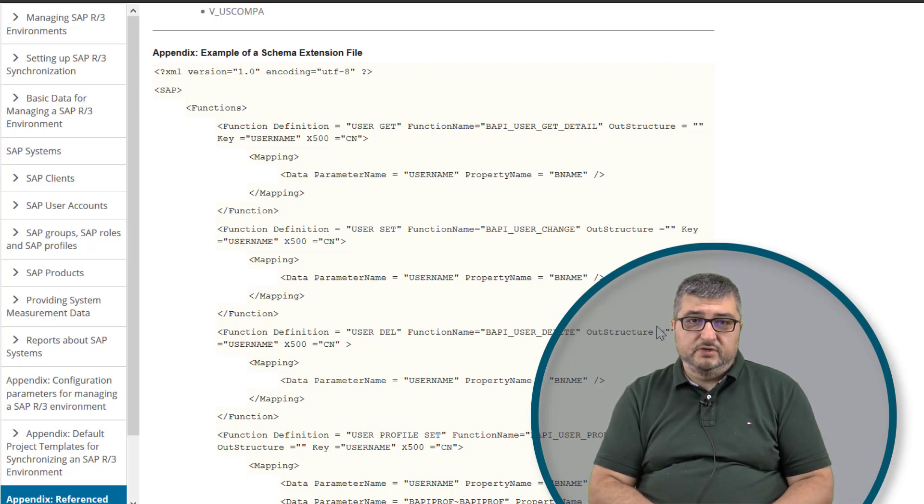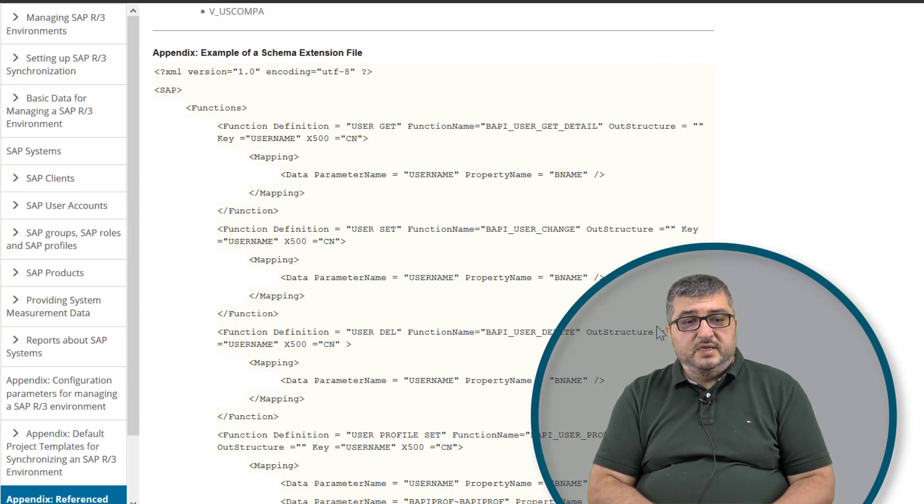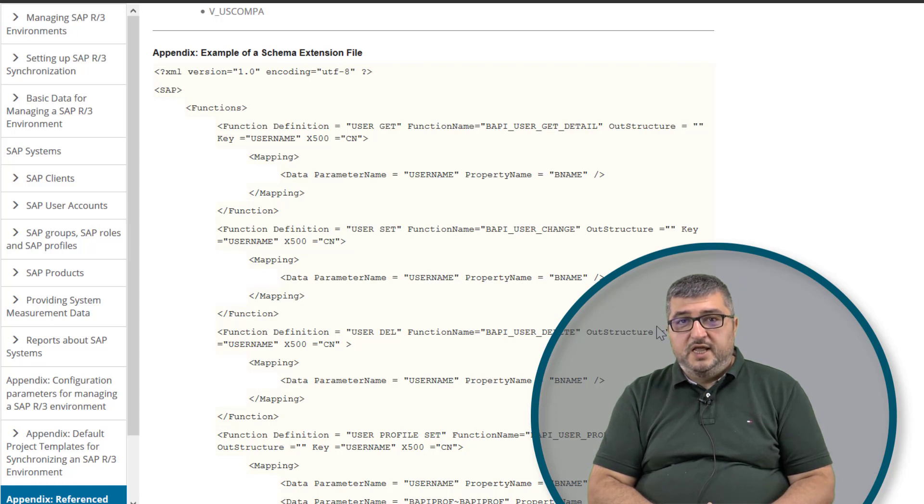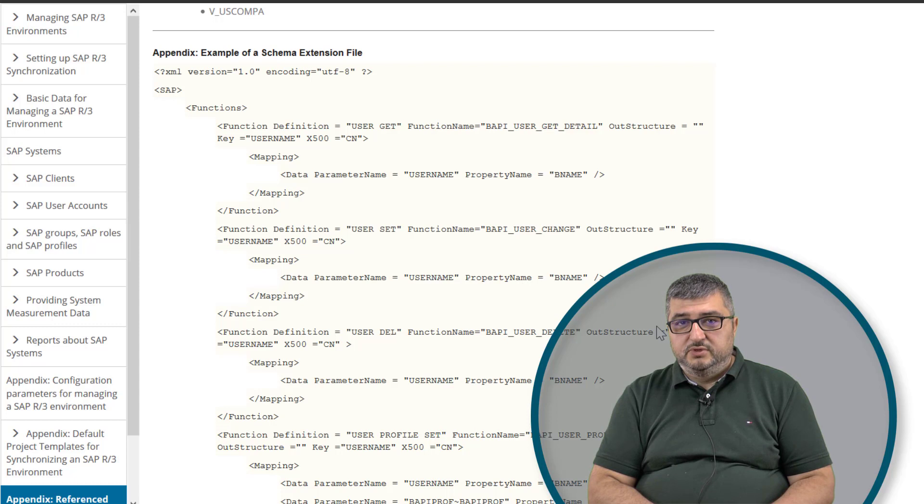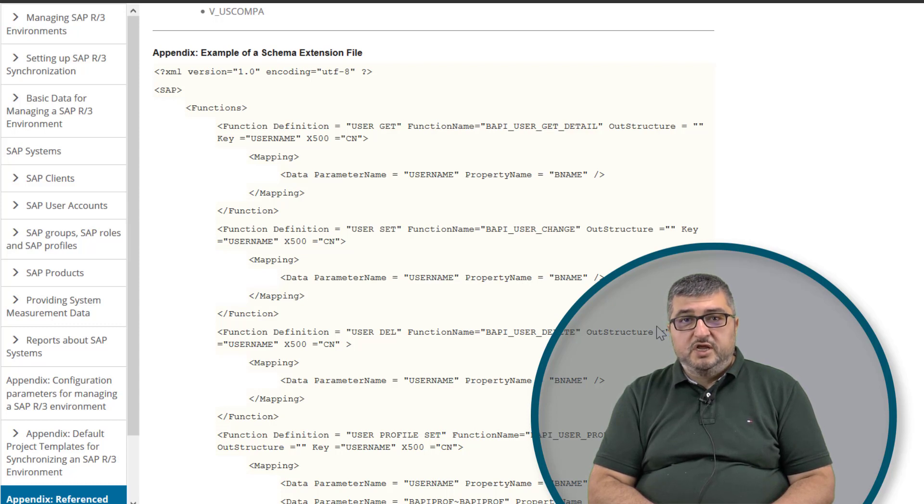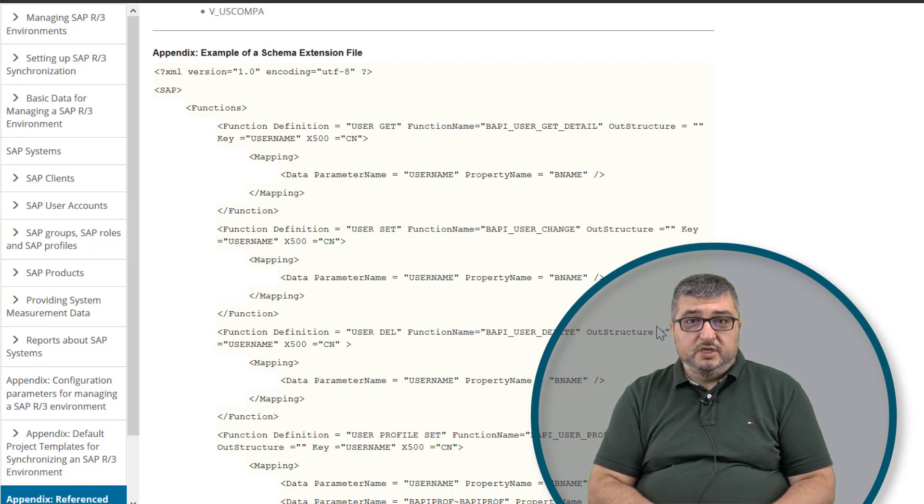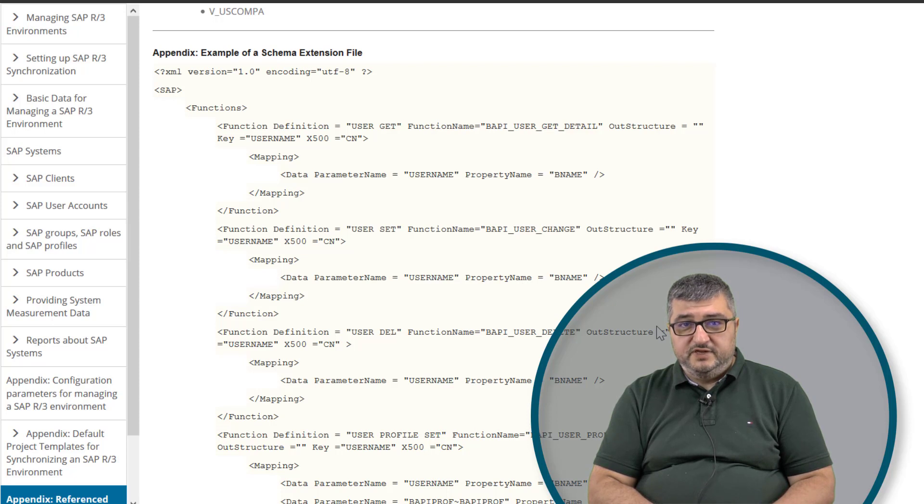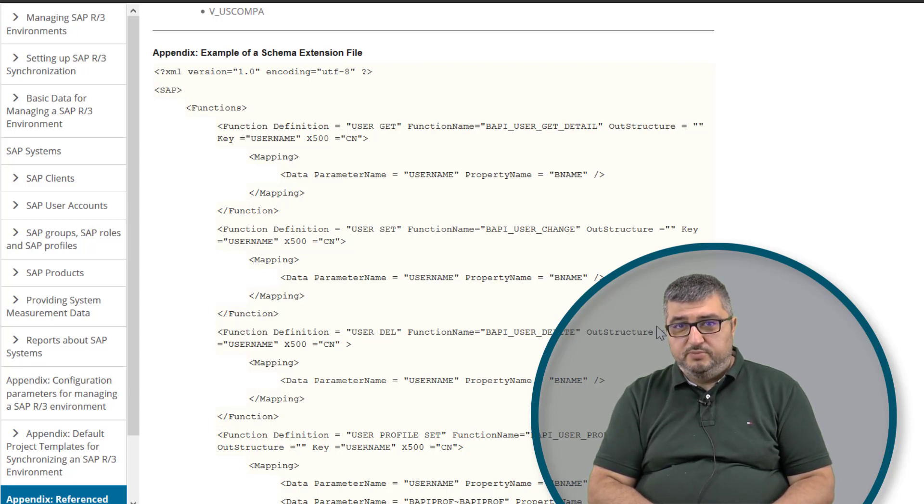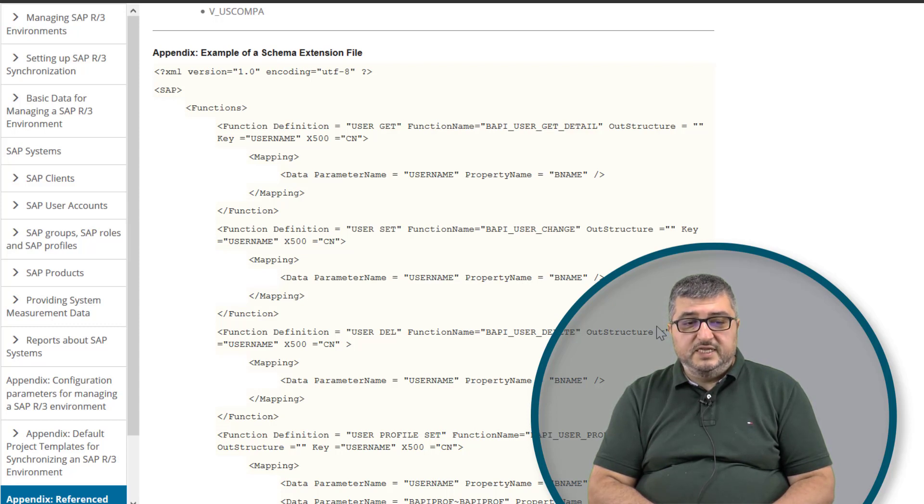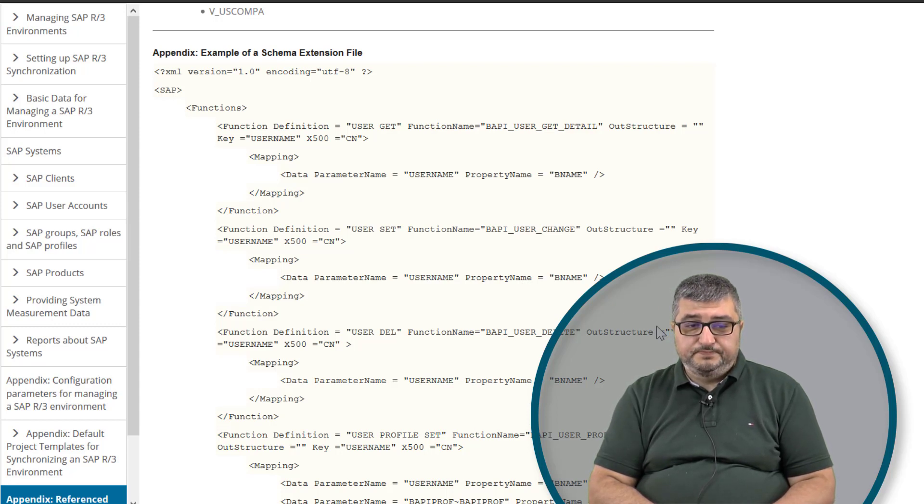during the connector configuration page visit, the One Identity Manager connector has an option to add an XML document into the connector configuration where additional schema objects can be defined and operations or functions on these schema objects are defined in this schema extension file.